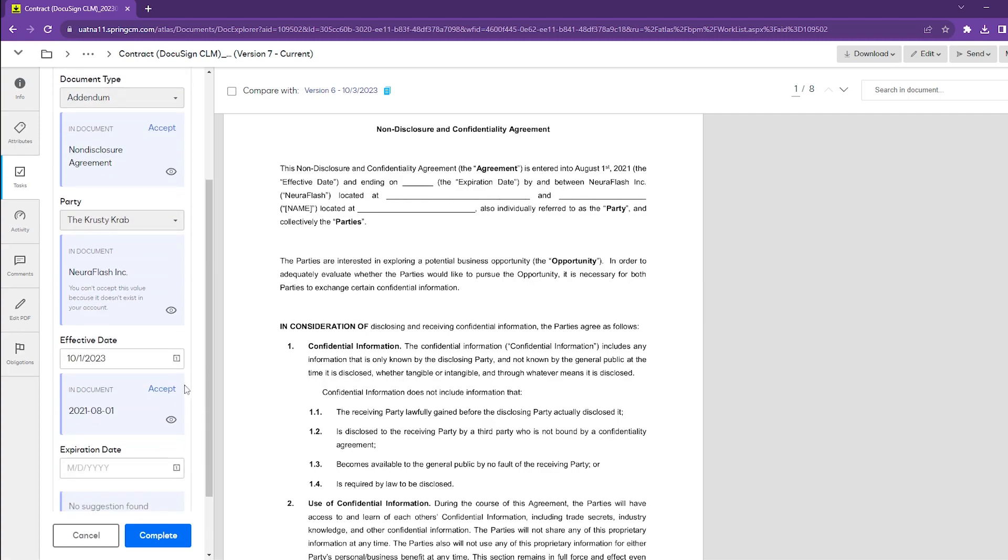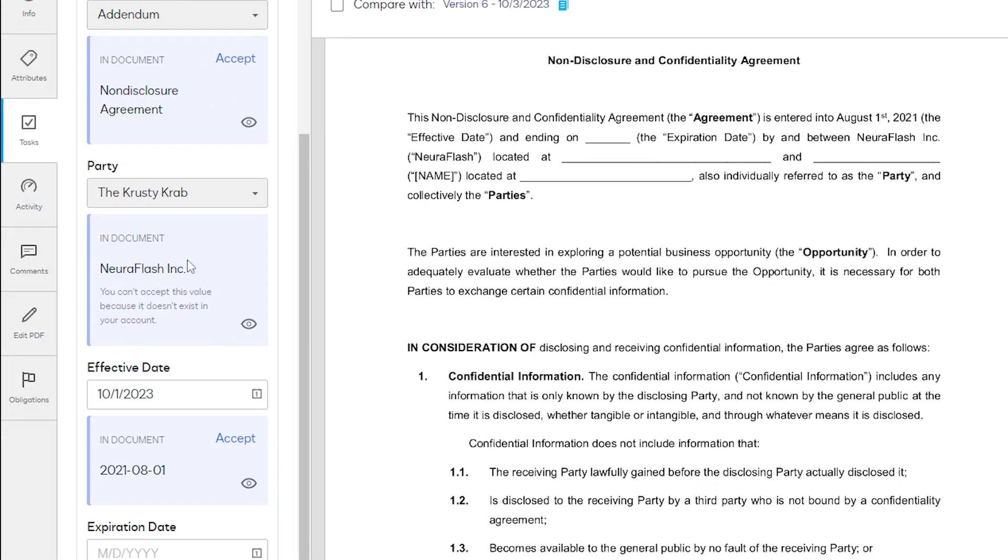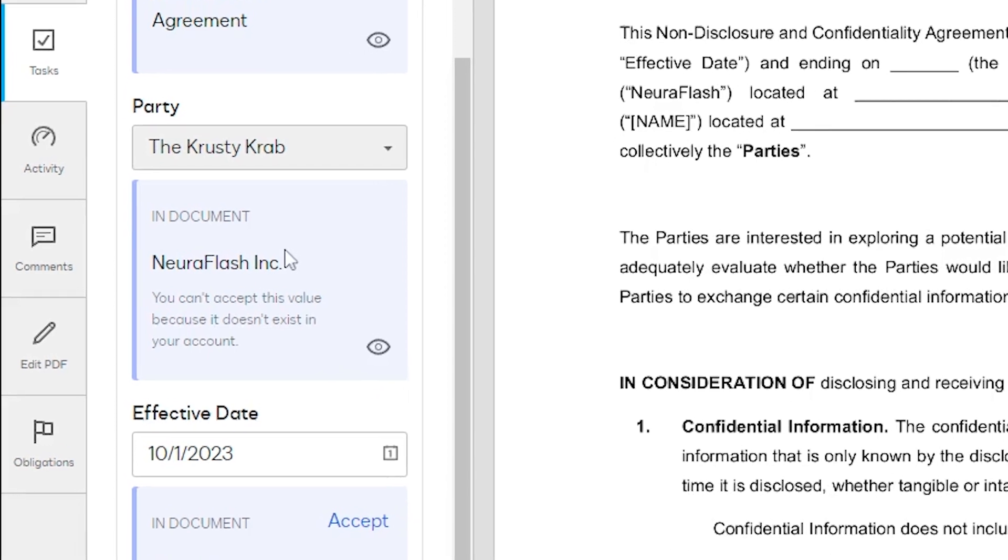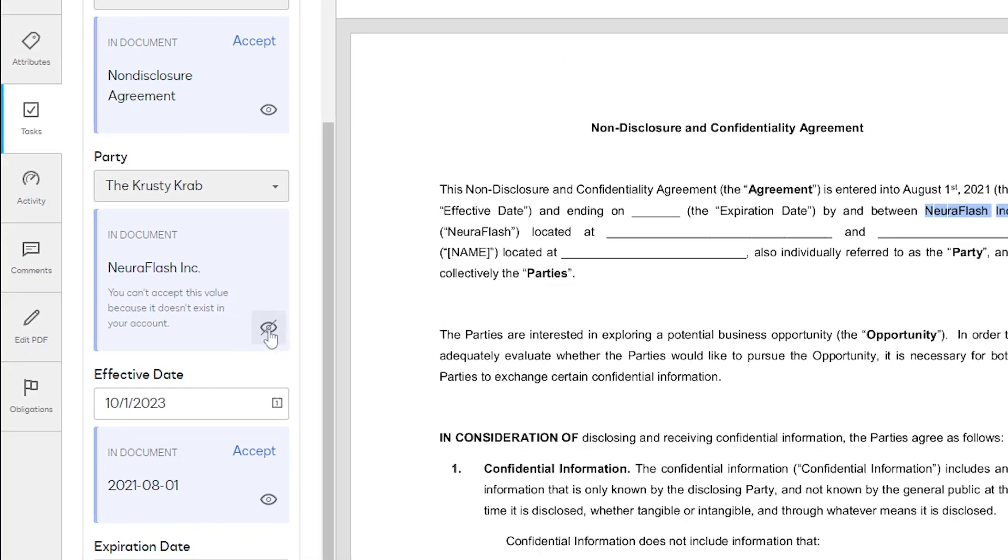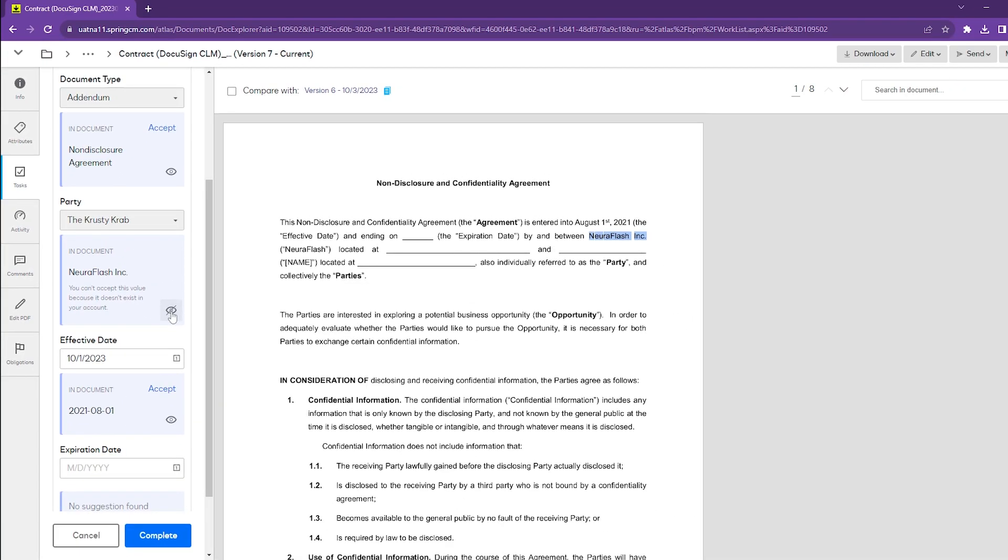If we keep scrolling down, we can see that maybe somebody suggested that the party we're negotiating with is the Krusty Krab, but AI has picked up that we're actually negotiating with NuraFlash. We can highlight that information and see where it picked that up.